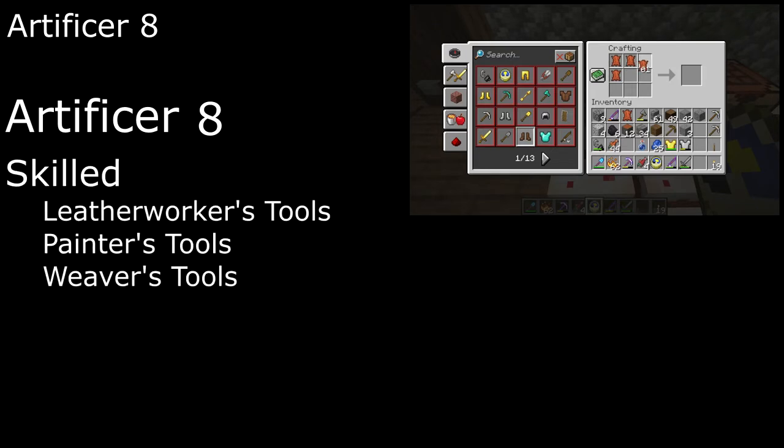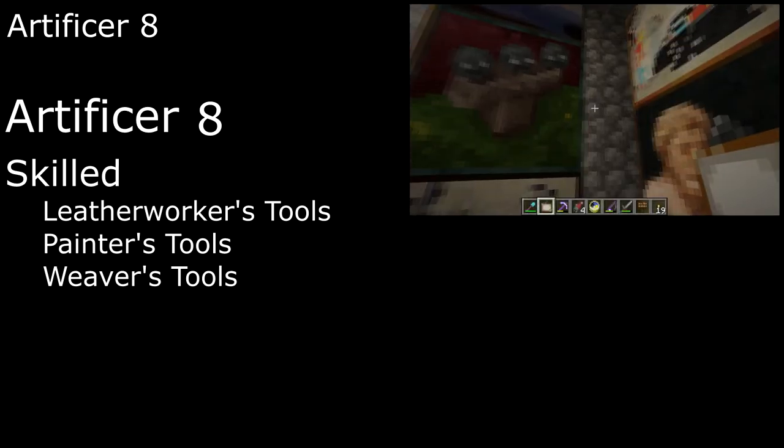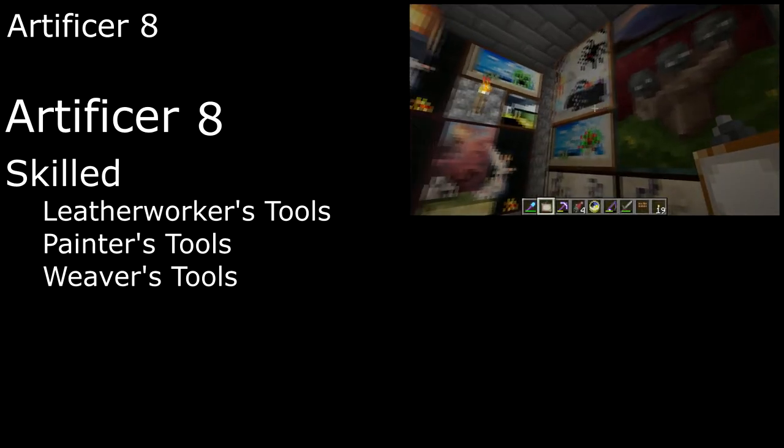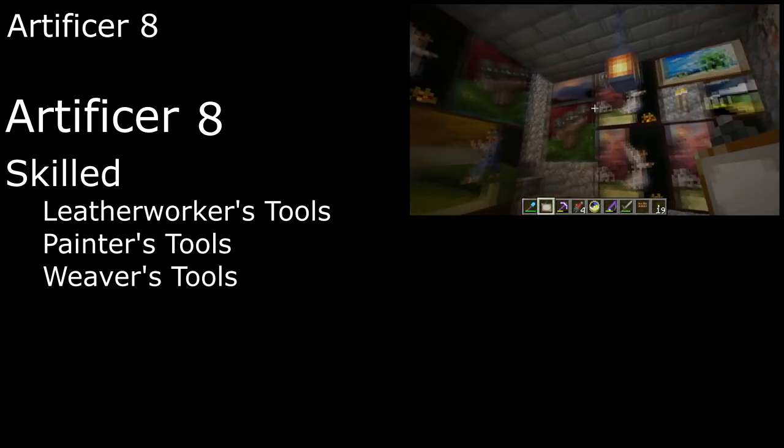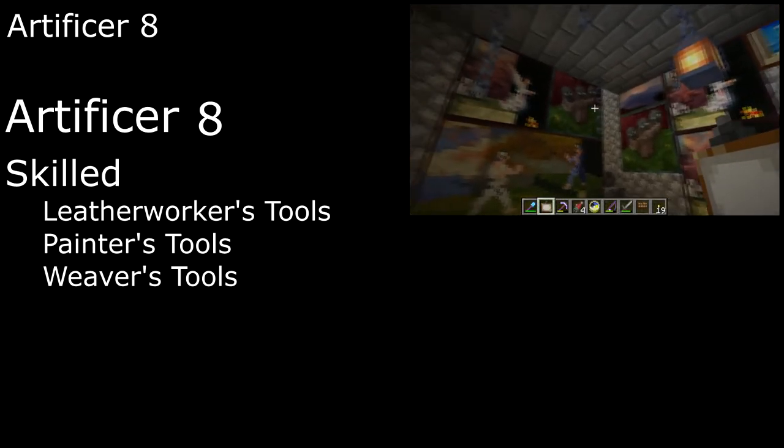I don't think we have quite enough Artisan Tool proficiencies yet, so pick up the Skilled Feat at level 8 to get three more. Leather Worker's Tools let us make Leather Armor and Bind Books, and Painter's and Weaver's Tools let us spruce up our house with some lovely paintings and banners.